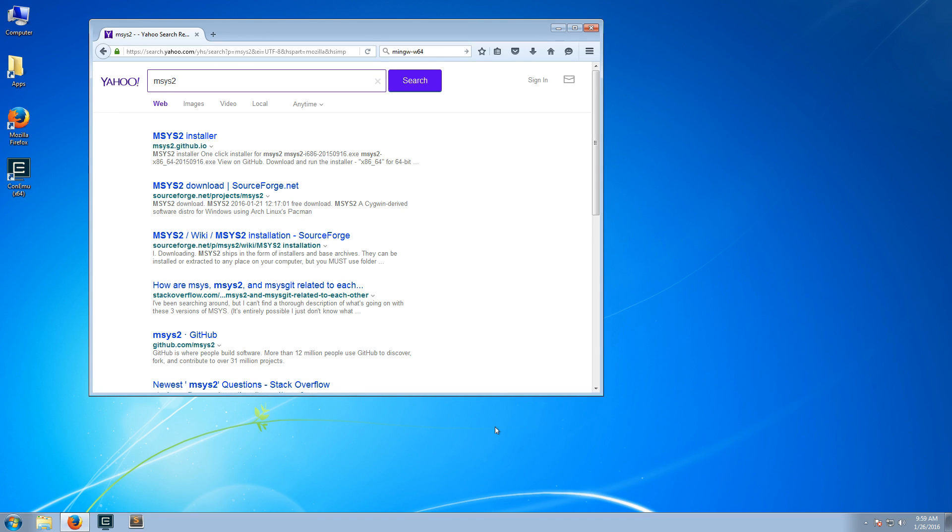Hello, in this video I will show you how to install msys2 and mingw 64-bit for Windows. msys2 is a Unix-like shell for Windows, so it allows it to run many of the shell commands that come standard with Linux machines, but are usually unavailable in Windows.